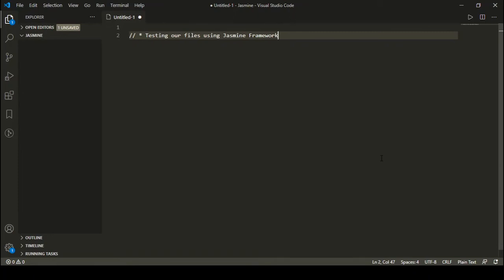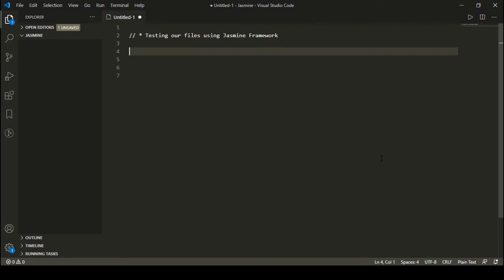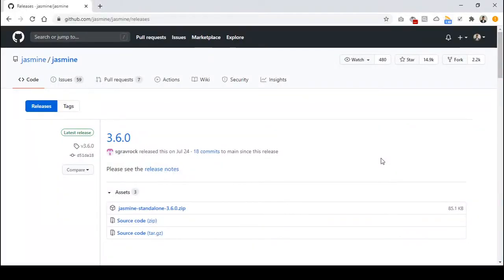Hey everyone, welcome to SFDC Stop. In this video we are going to learn how we can test our JavaScript files using the Jasmine framework. So first of all, what you need to do is download and install the Jasmine framework.